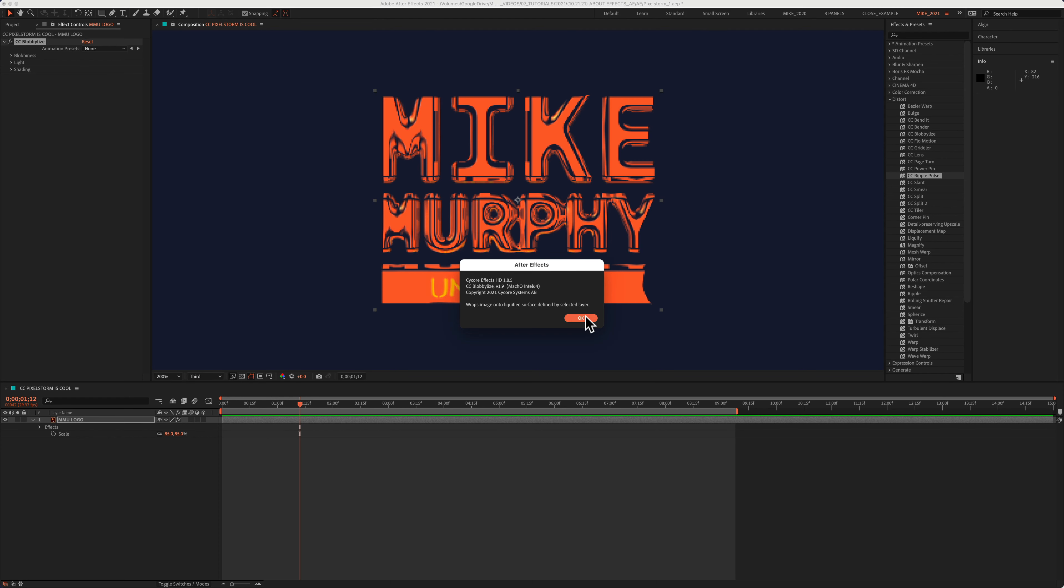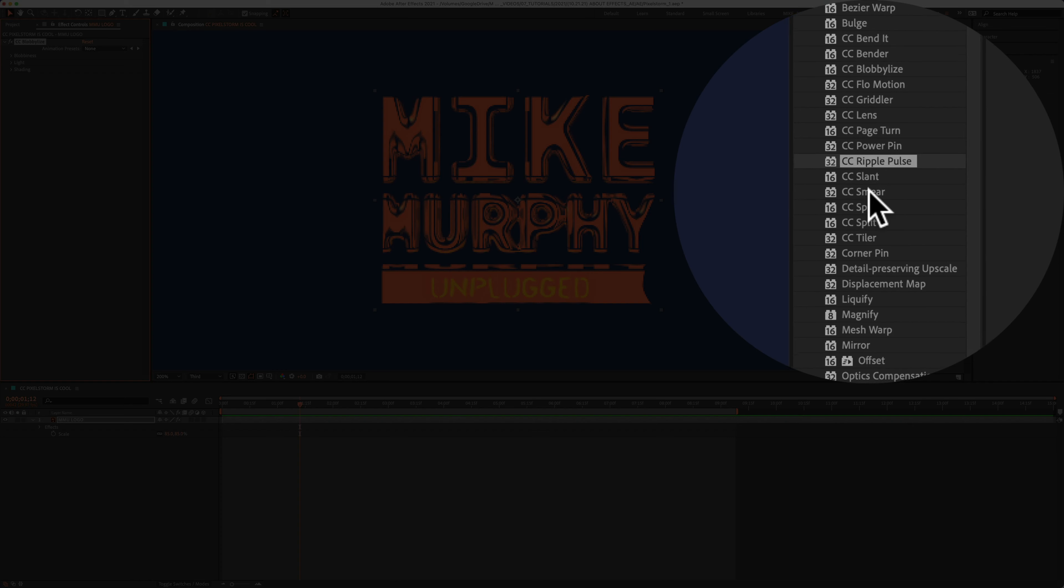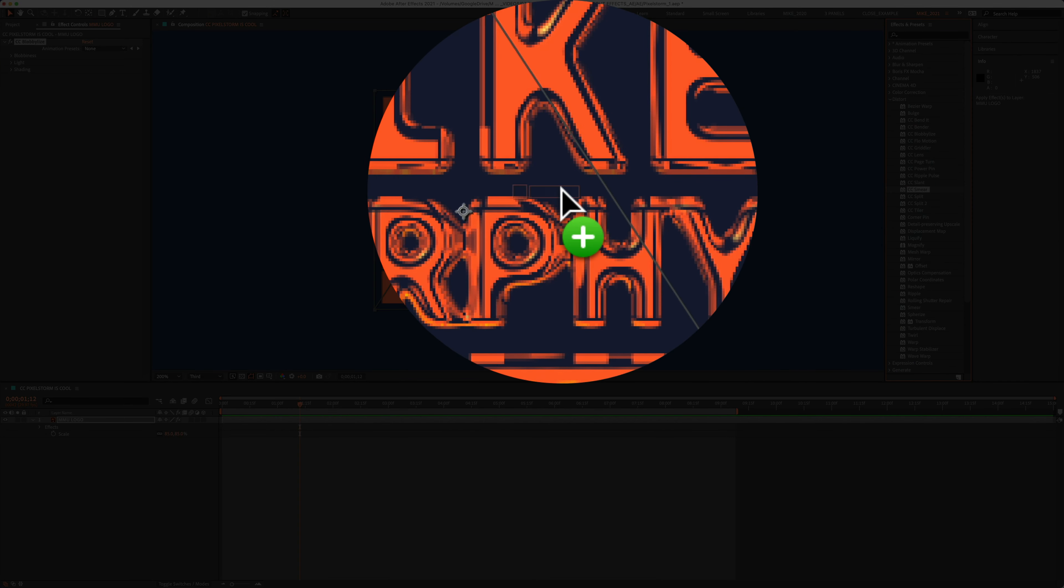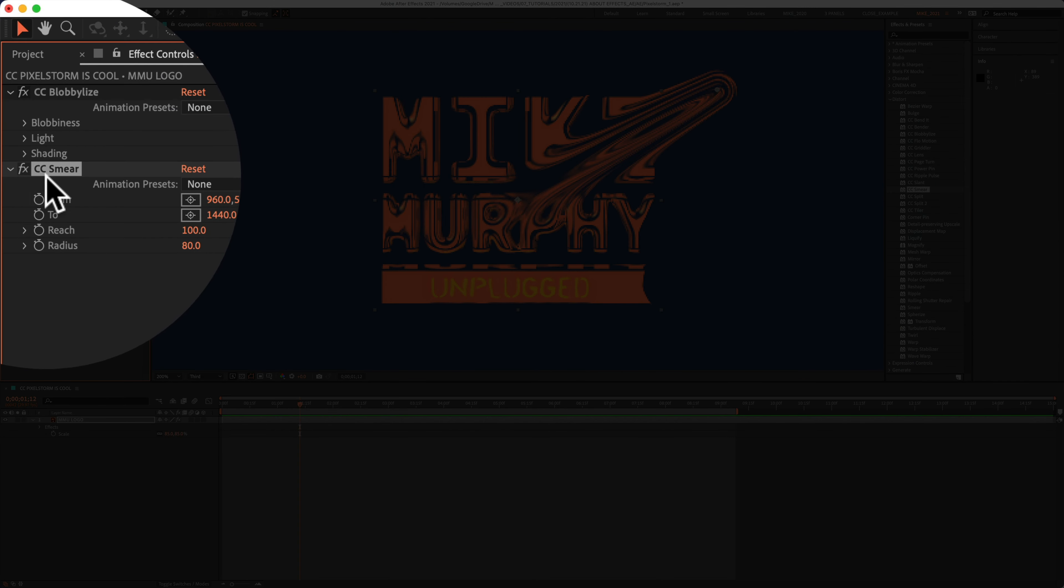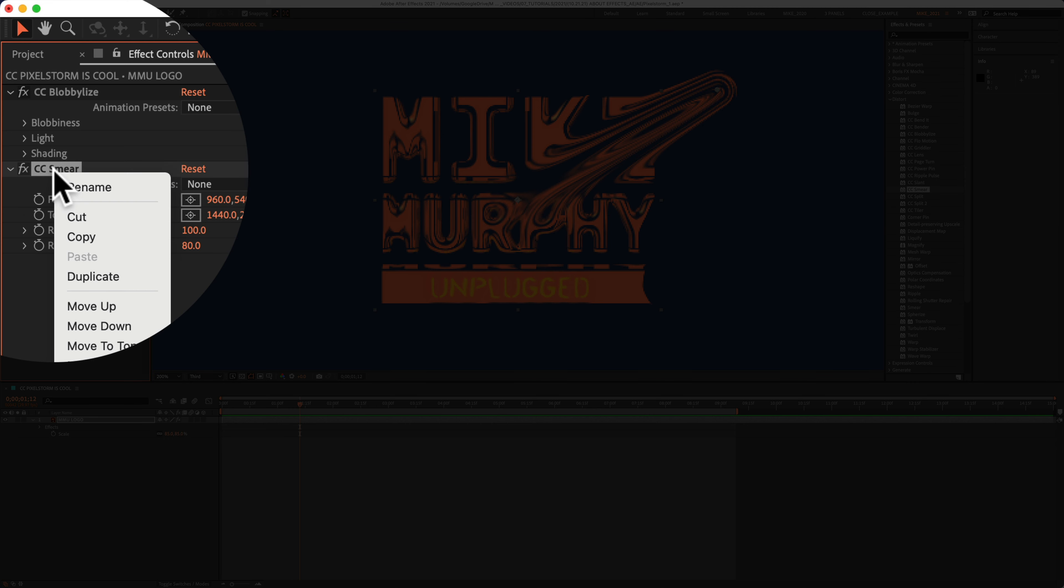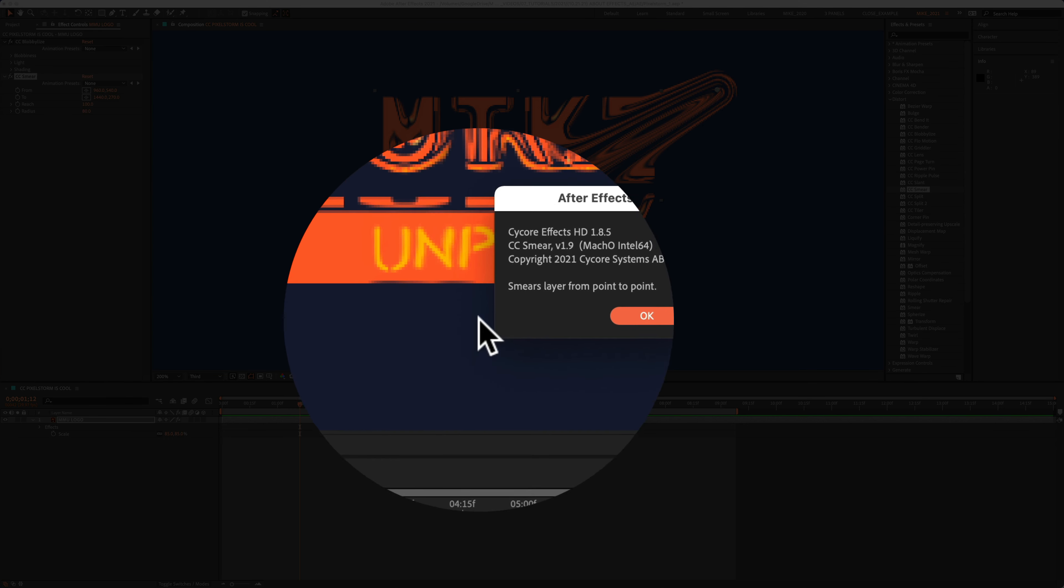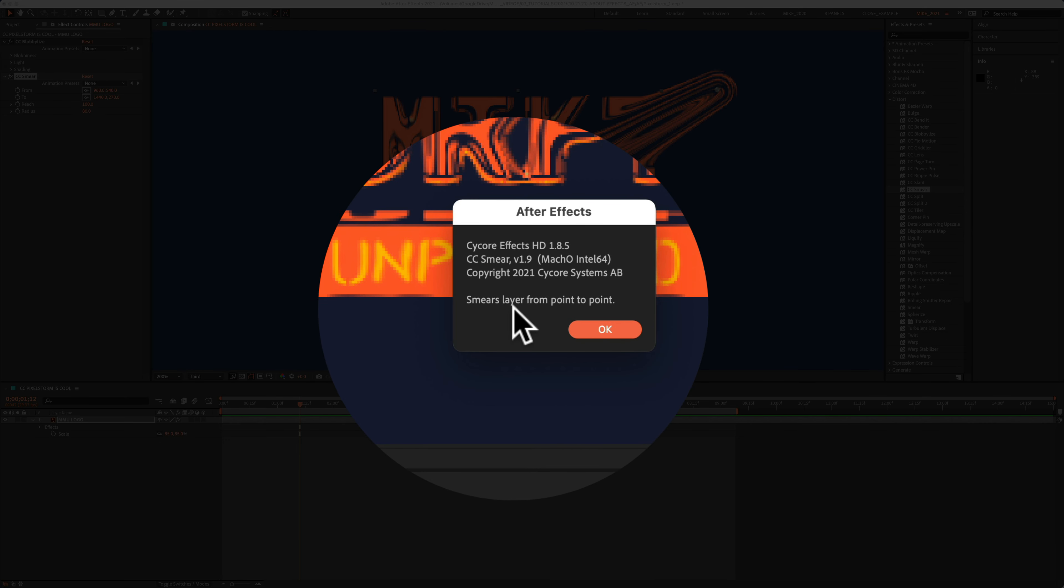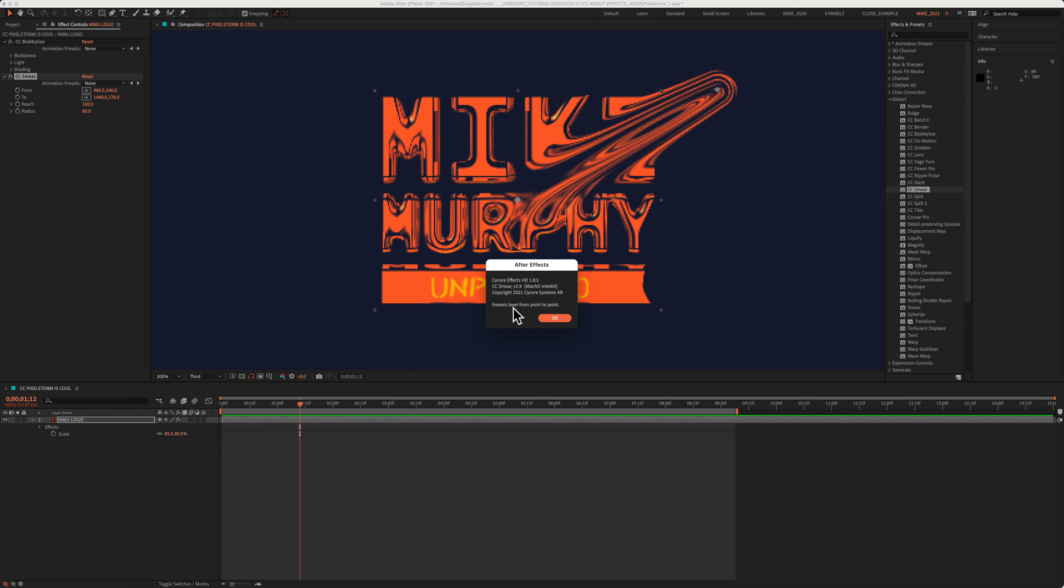Click OK to remove that, and just repeat with any other effect that you want to learn more about. We'll click on Smear. I'll drag it onto the layer. You see it over here in the effect controls. Right click or control click right on the effect. Choose About. There's the version name at the very bottom. This smears the layer from point to point.